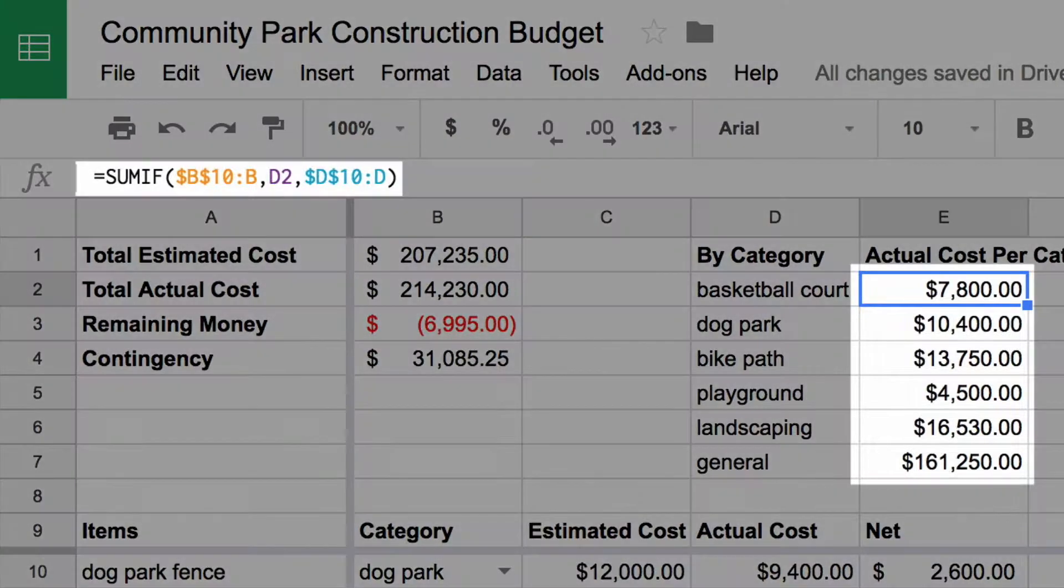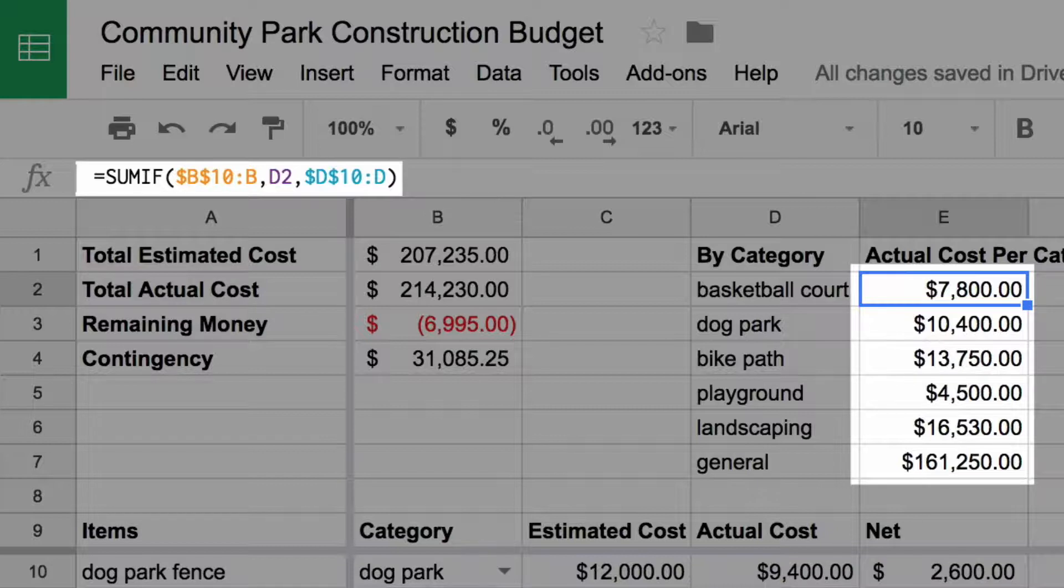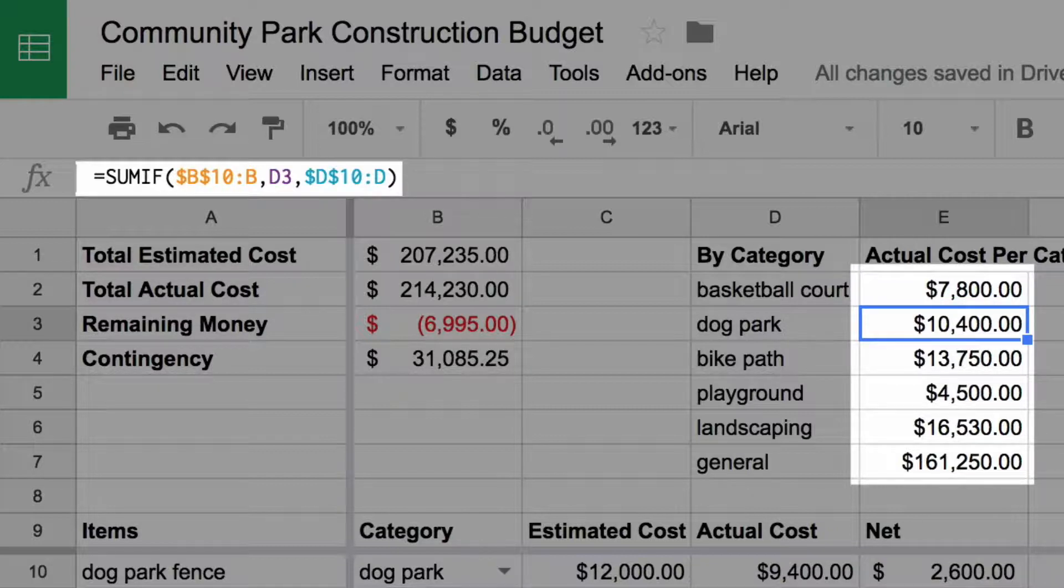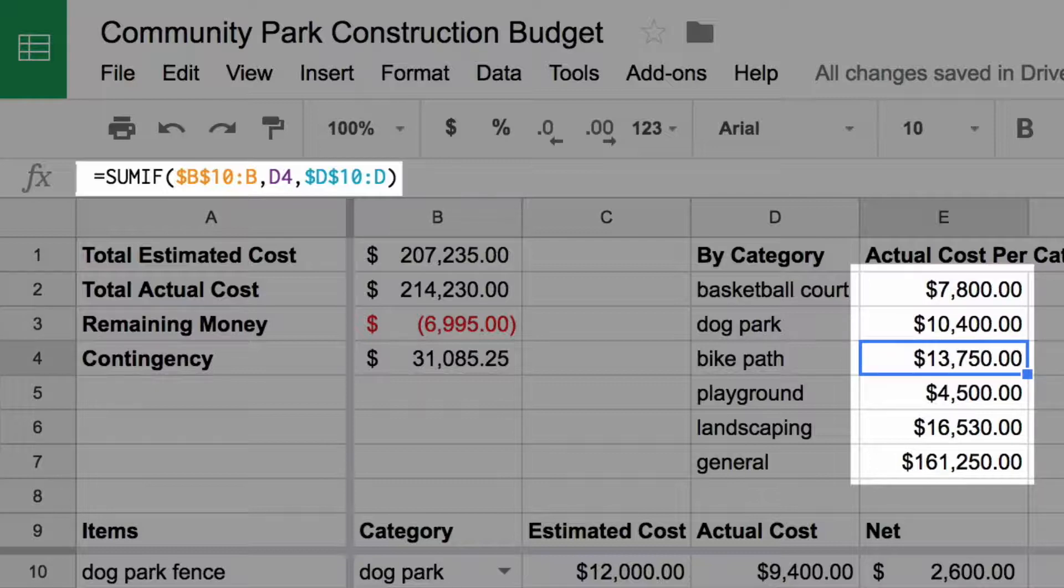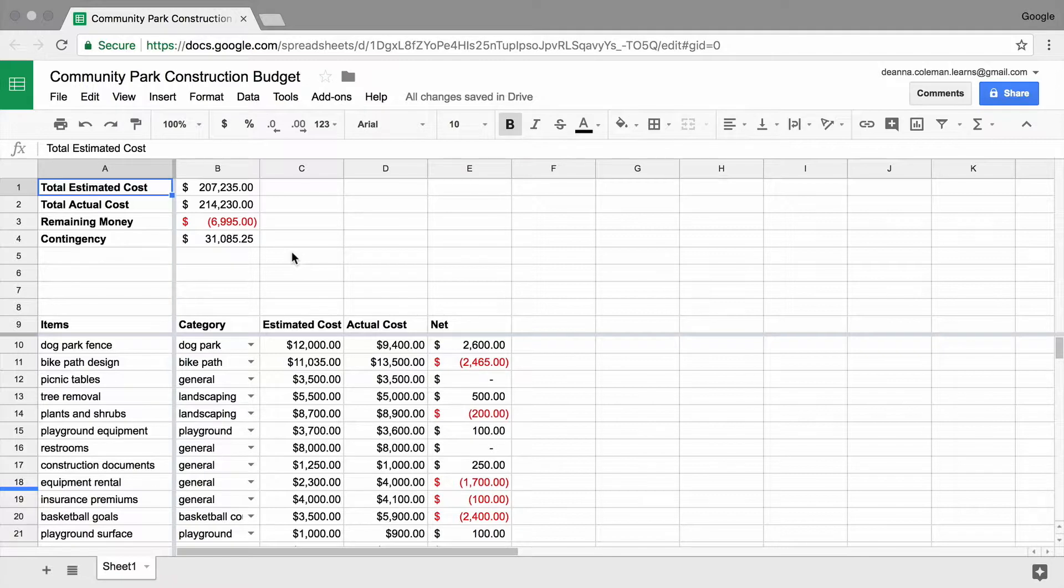You already know how to use simple formulas and functions to create and maintain your budget, as well as how formatting can show the overall trends in your data. Next, you will learn more complex functions to address specific questions you may have about your budget.